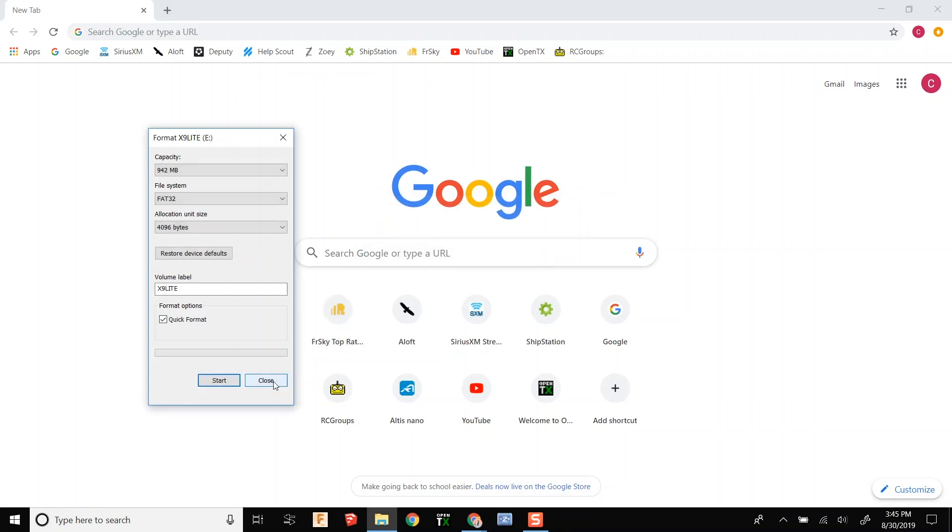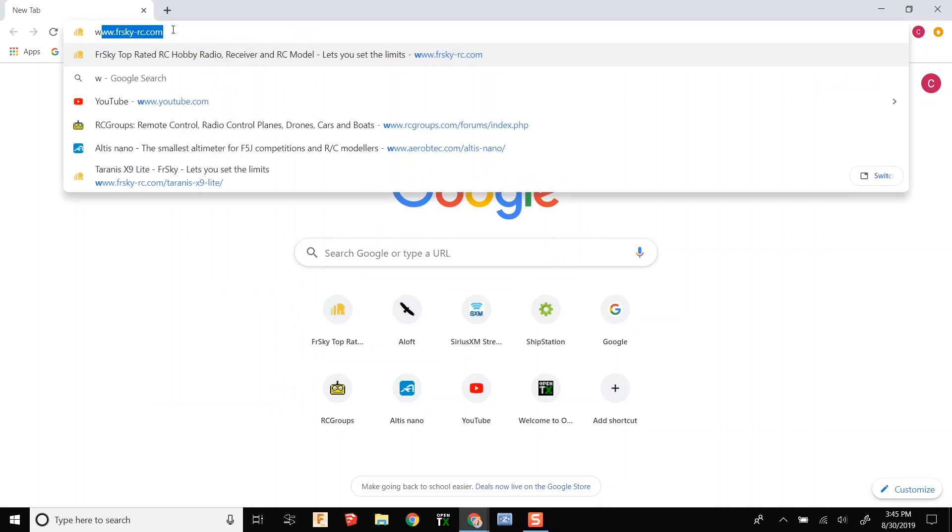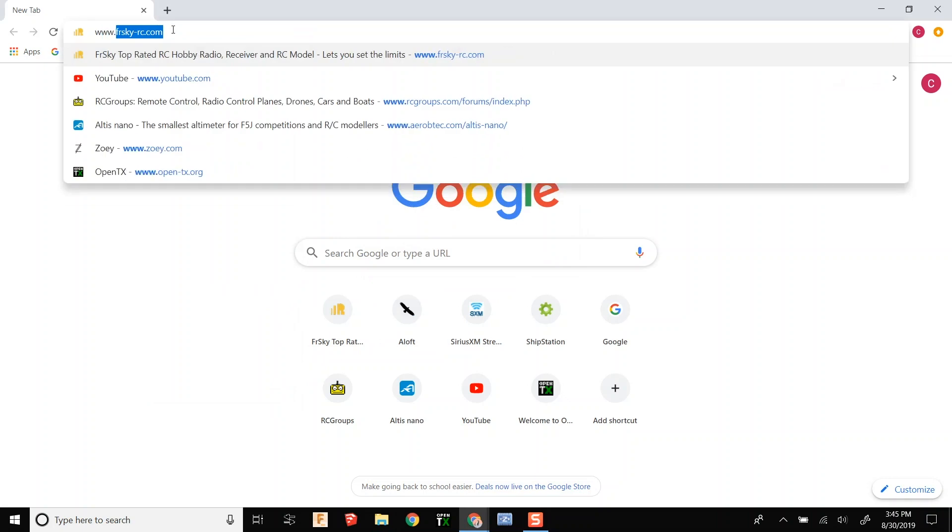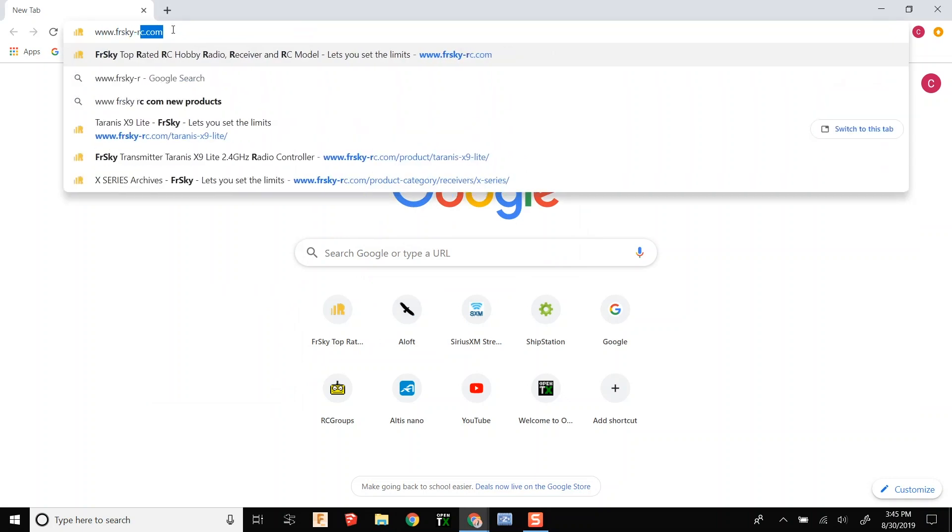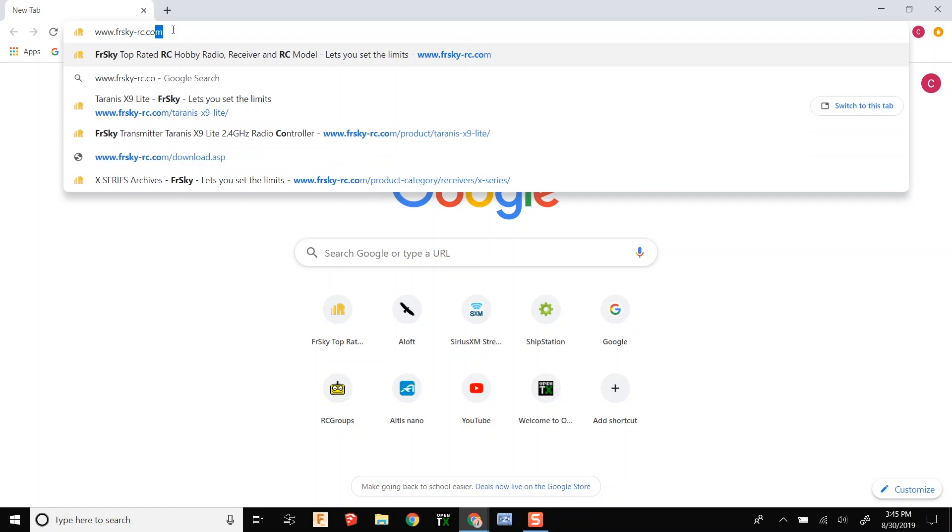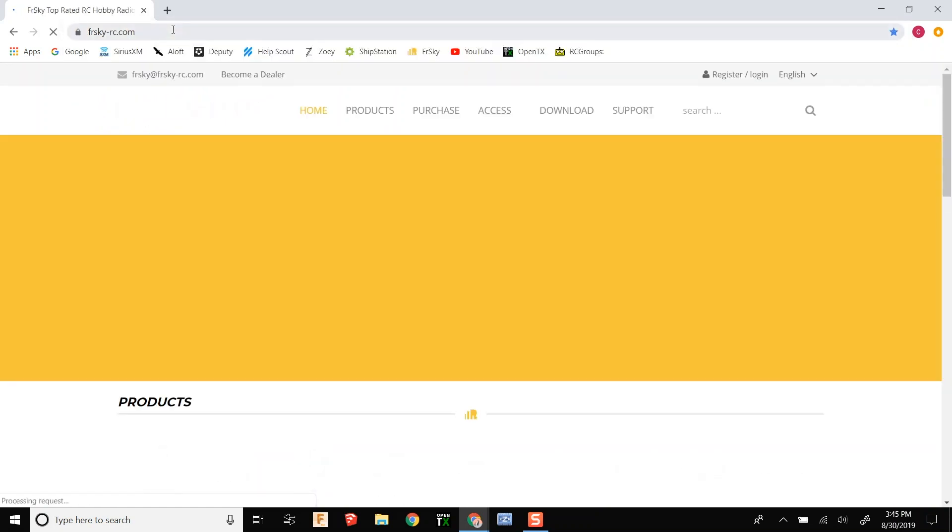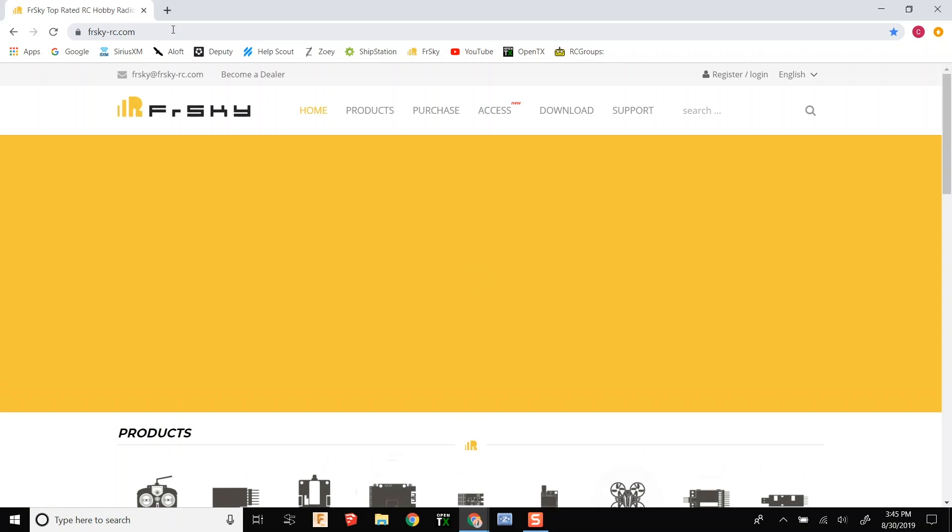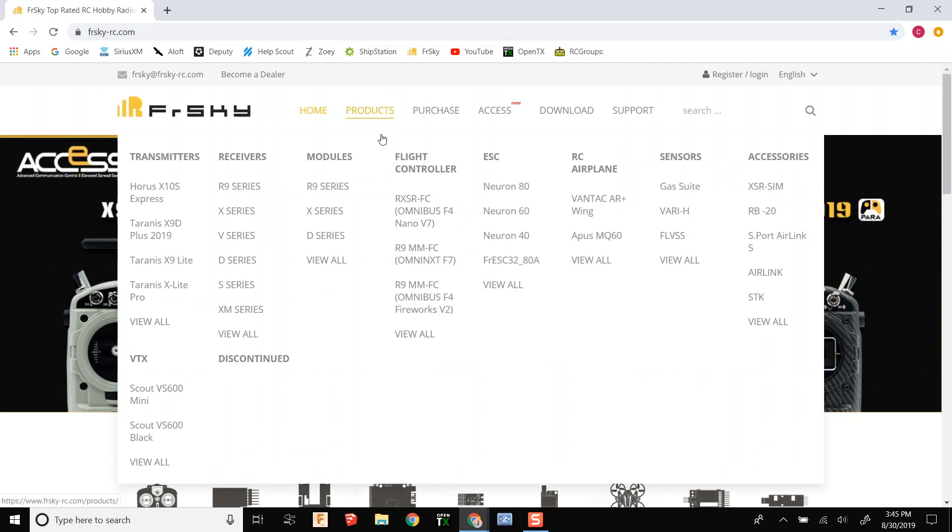Okay, now that that's complete we are going to go to FreeSky's website. Now you are going to go to the products tab and choose the X9 Lite.